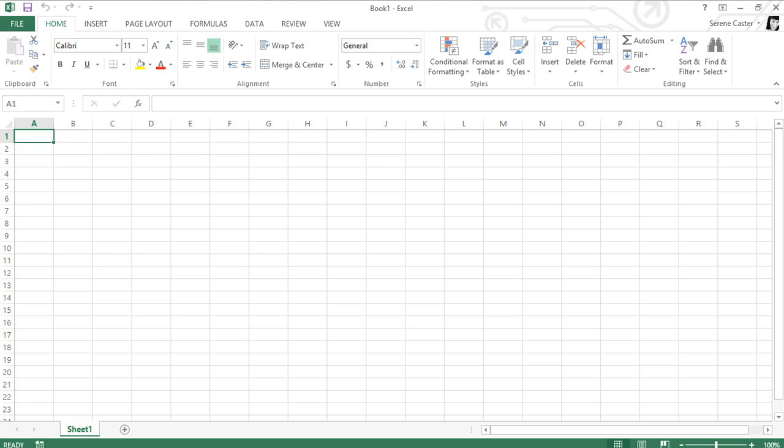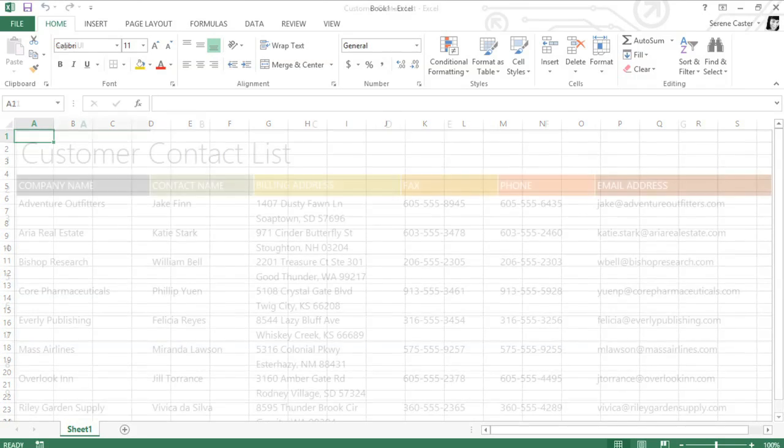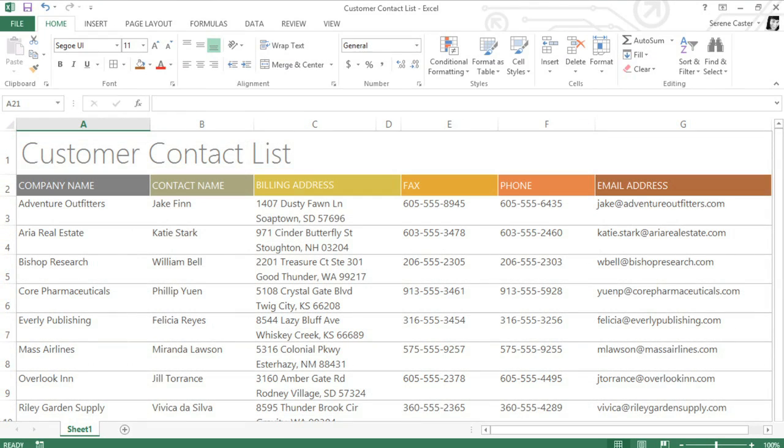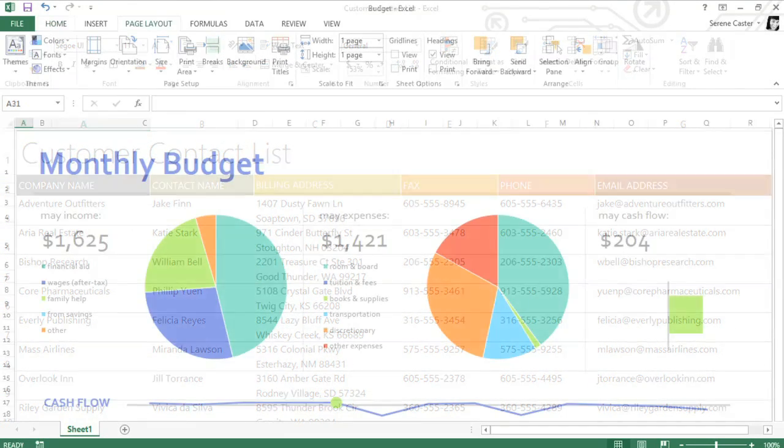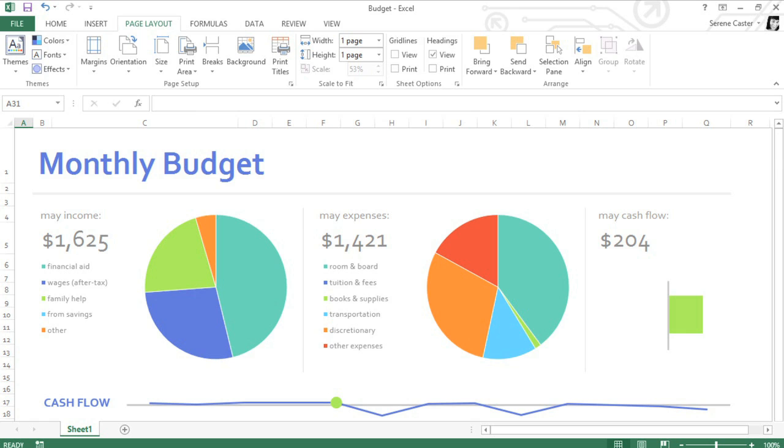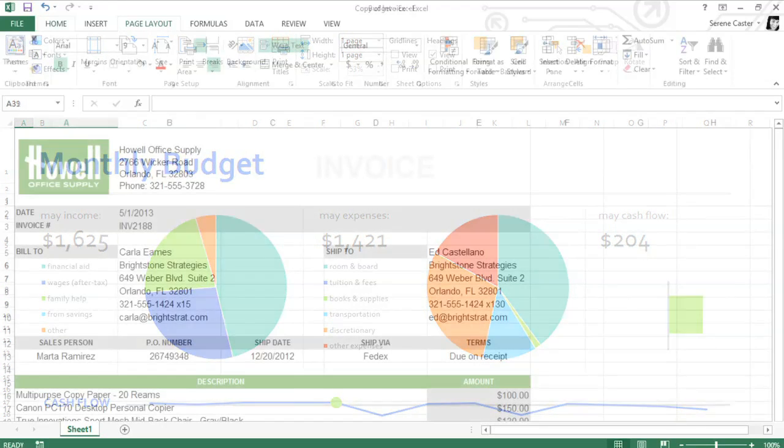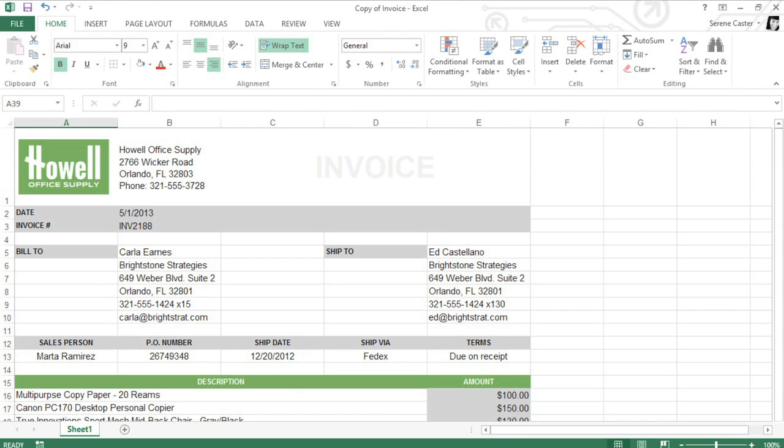Excel 2013 is a spreadsheet program that allows you to store, organize, and analyze information. You can use it to create contact lists, budgets, invoices, and just about anything else you can imagine.